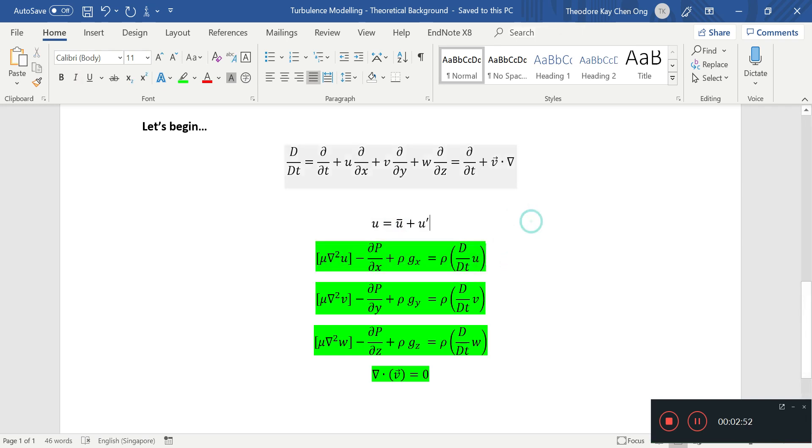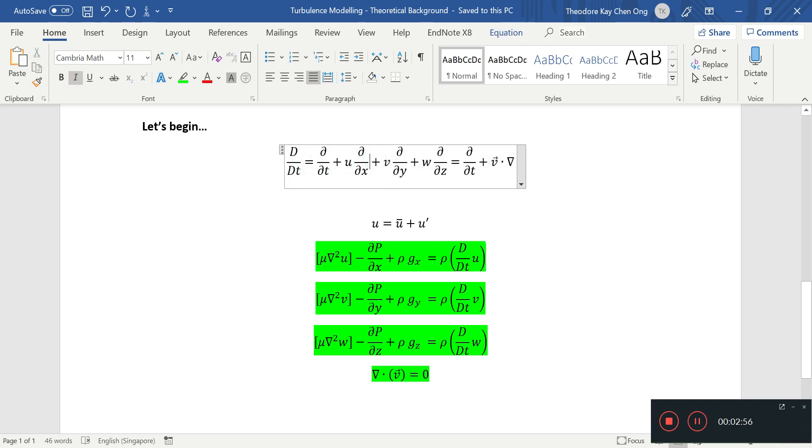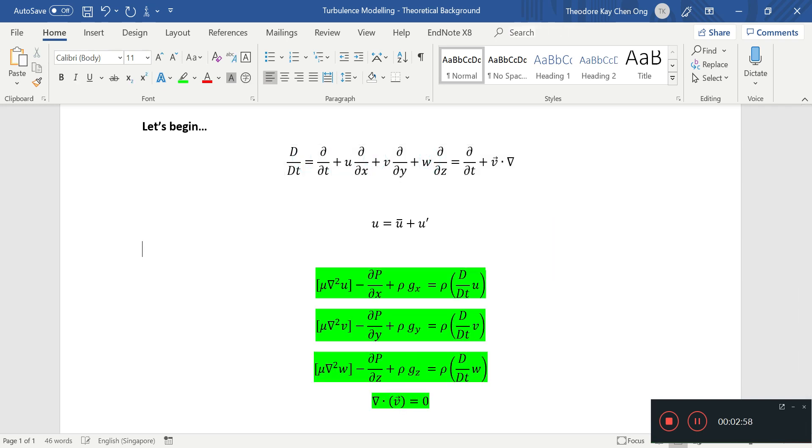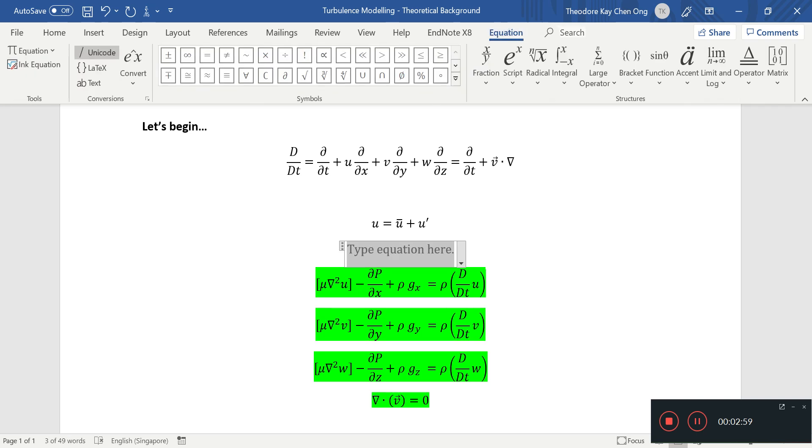And since this substantial derivative has u, v and w, we will need to define what v and w are.